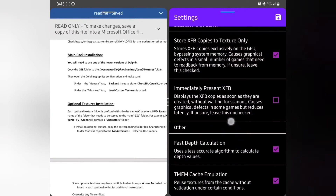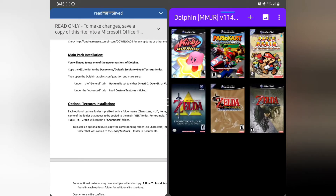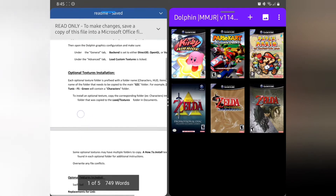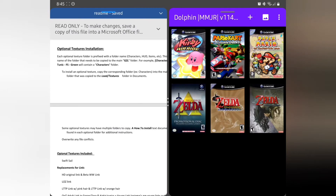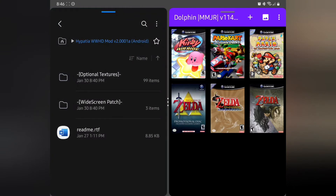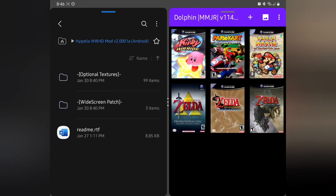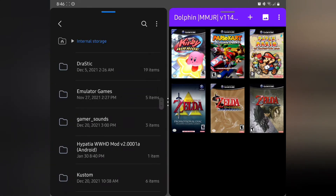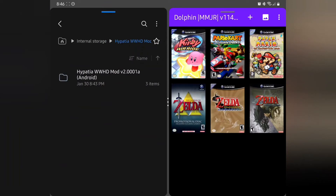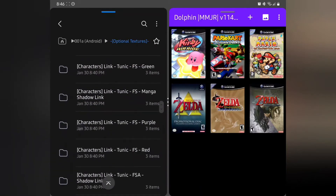All right, let's go back — we should be good to go on the emulator. Following the directions, we're just going to be copying and pasting things into a certain location. We already saw what Wind Waker looked like, so let's go to internal storage and make sure we're in the right folder. We want Optional Textures — let's change up Link's look.